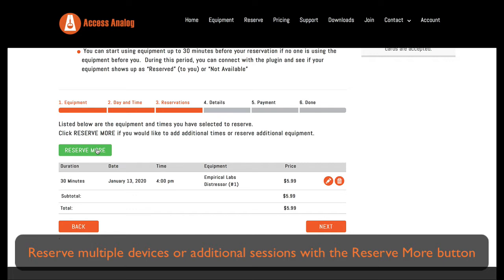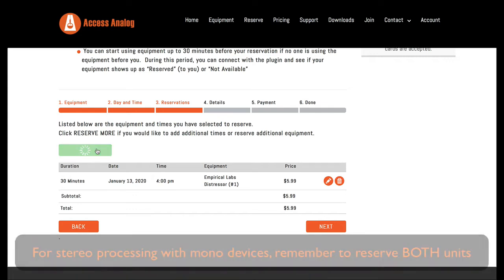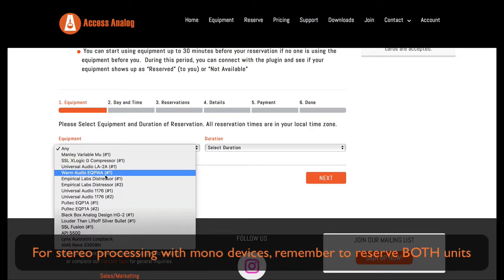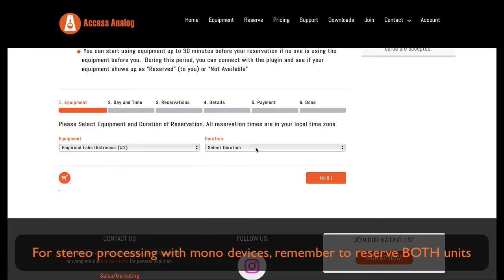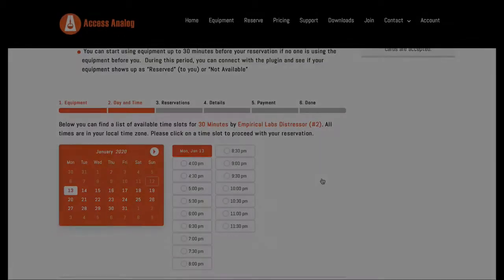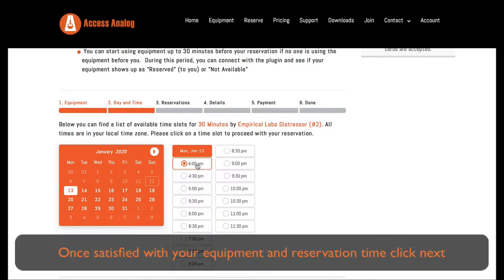For stereo processing with mono devices, remember to reserve both mono units. Once you're satisfied with your equipment and reservation time, click next.